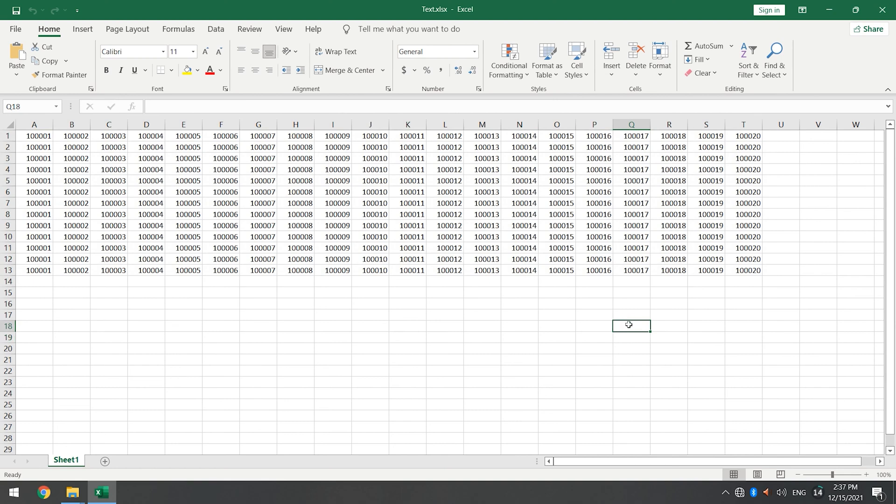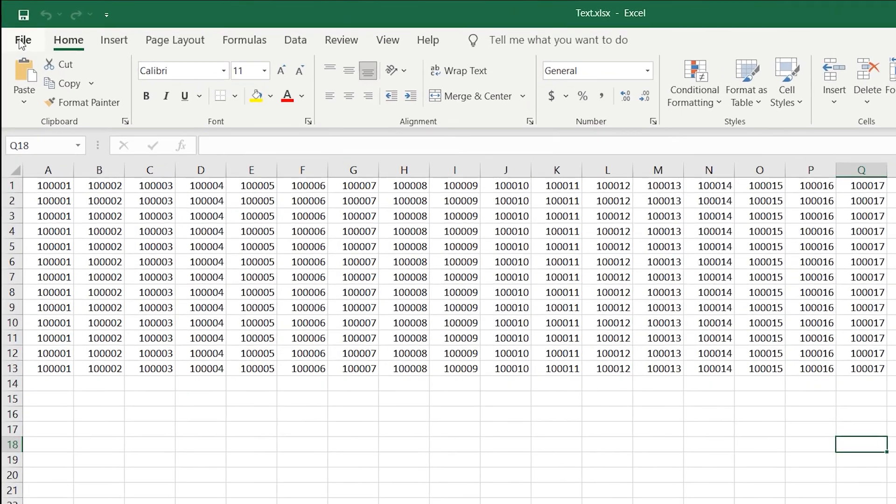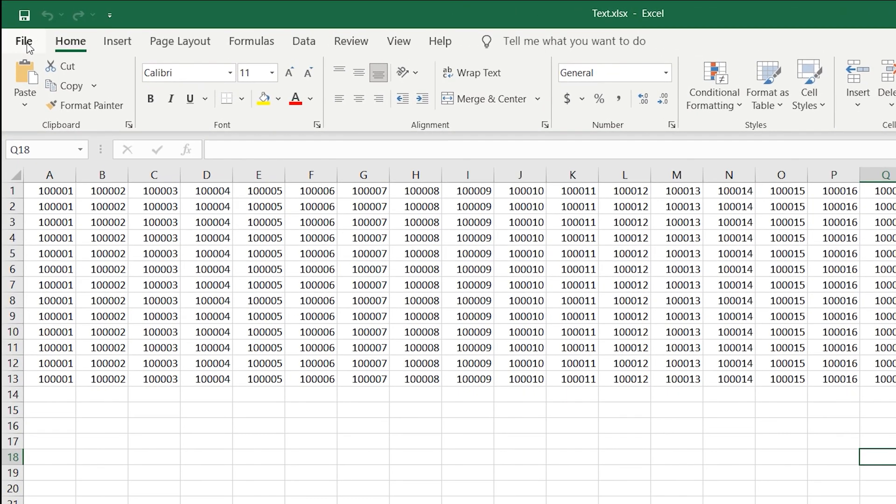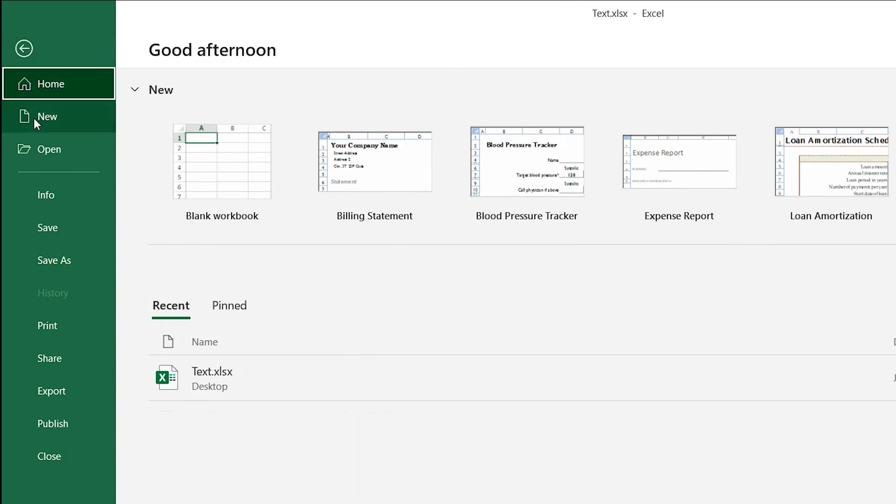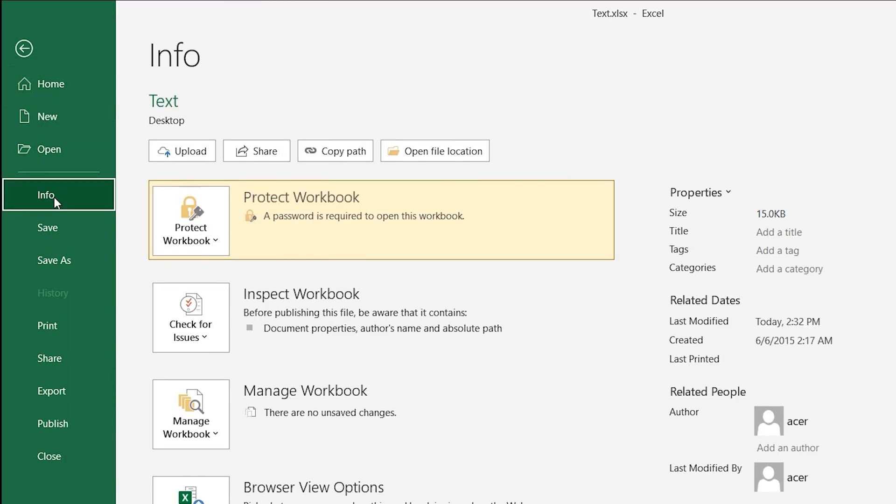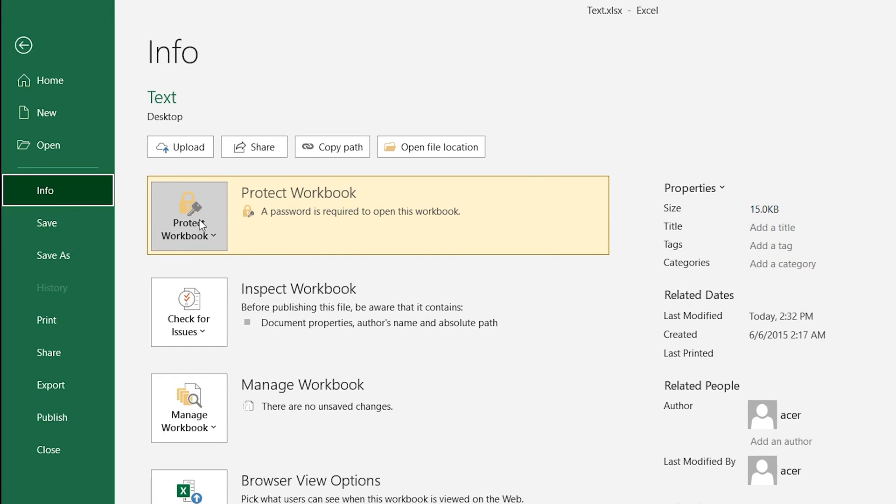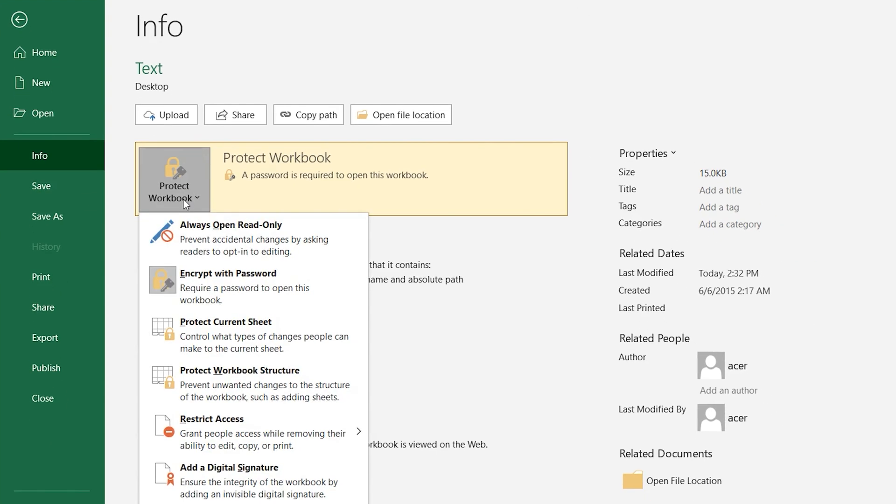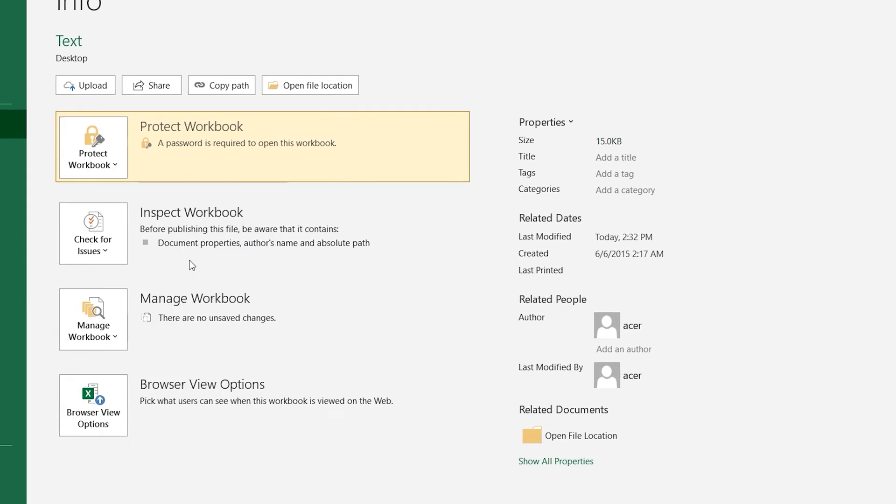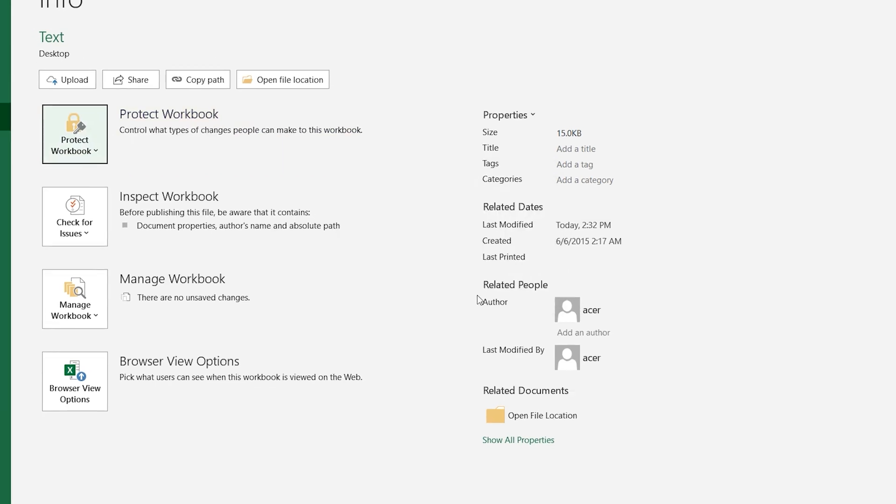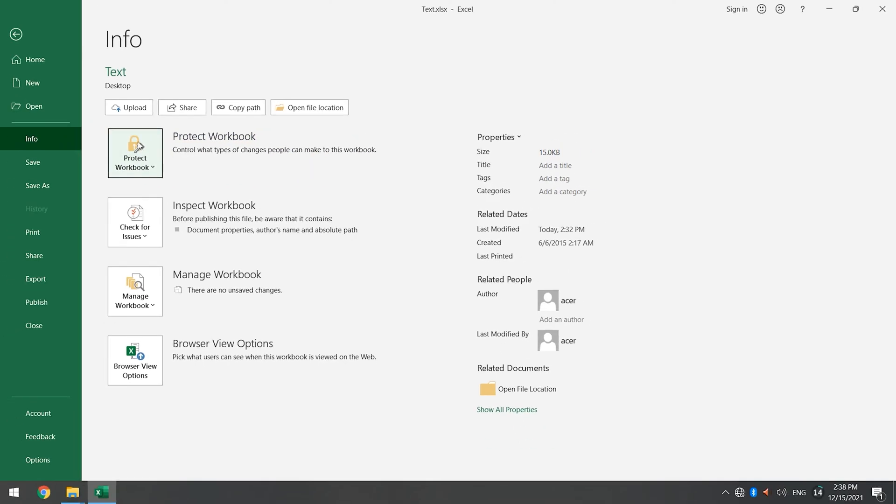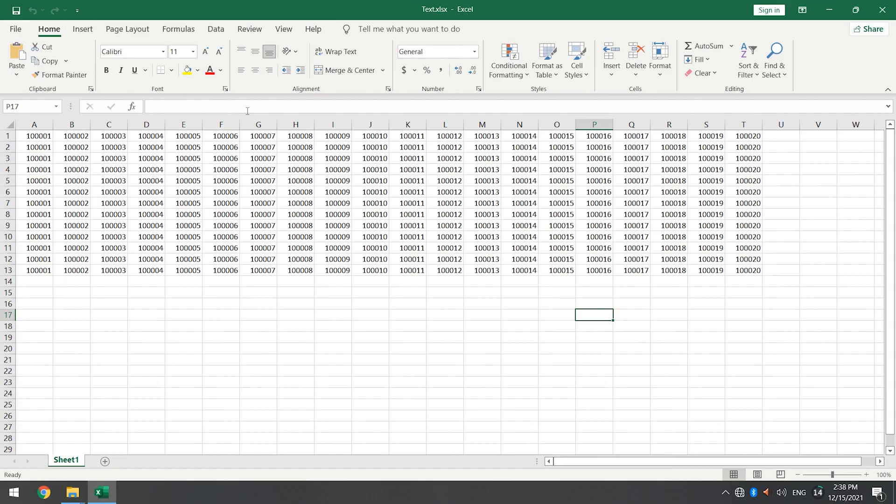If you want to remove the password, click File, choose Info, click Protect Workbook, select the second choice Encrypt with Password, delete the password that you have set before, click OK, and now the Excel password protection is closed.